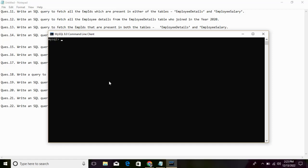In order to get unique EMP IDs from both tables, we can use the UNION clause, which can combine the results of two SQL queries and return unique rows. UNION returns unique values, while UNION ALL includes duplicates. So we use UNION for distinct values. The query is: SELECT EMPID FROM EMP UNION SELECT EMPID FROM EMP_salary.